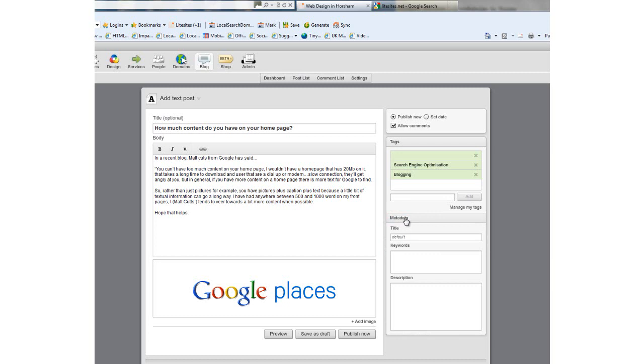Here you can put in a bespoke title. If the top of your blog is really long, like the one we have—'How much content do you have to have on your home page?'—you can shorten it using the title box. What I'm going to put in here is 'home page content.' Next, keywords speak for themselves. Add any keywords you consider important, so we might have 'content.'